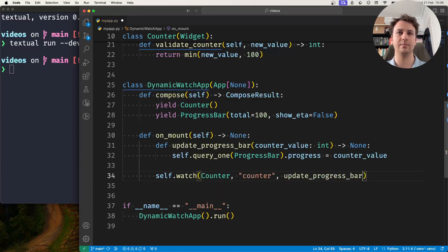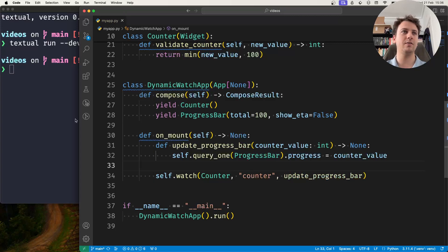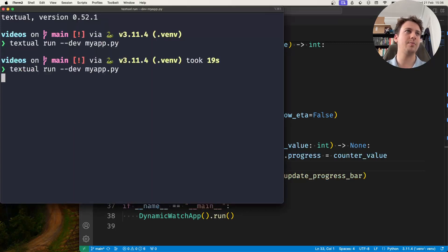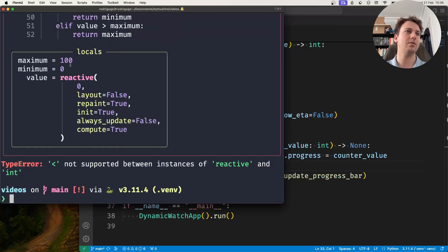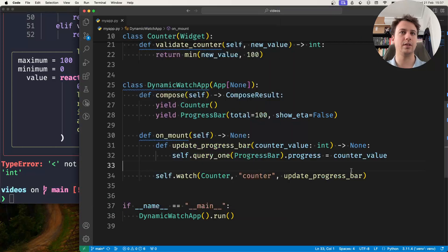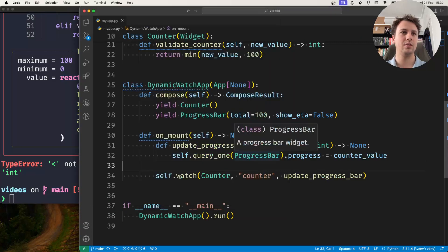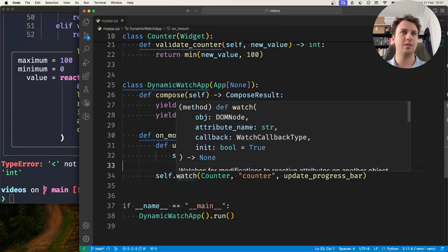I'm watching on my counter object, I'm watching the value of counter, and whenever this changes I want to run this callback. And so if I save and if I rerun my application... I did something wrong, forgive me, watch takes the callback.